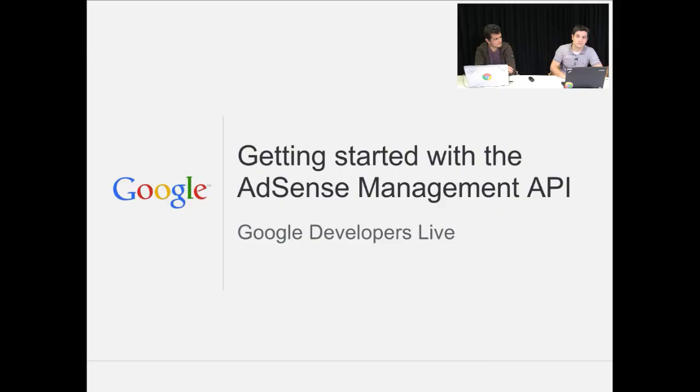I'm Sergey. I work in the London office on the AdSense APIs. I'm Hosek, a colleague of Sergius. And we're going to talk about the agenda first.